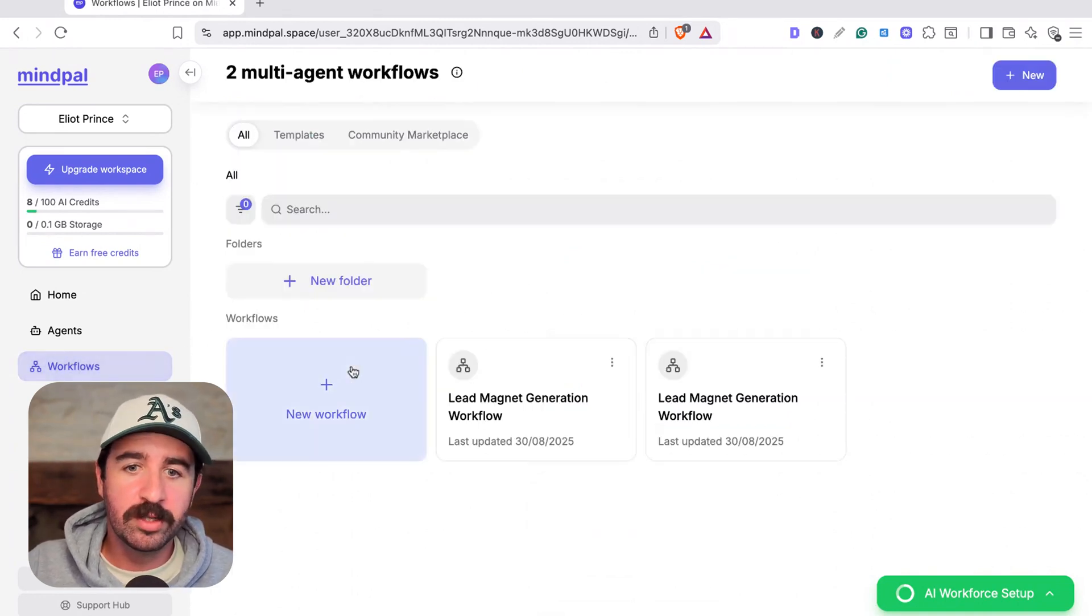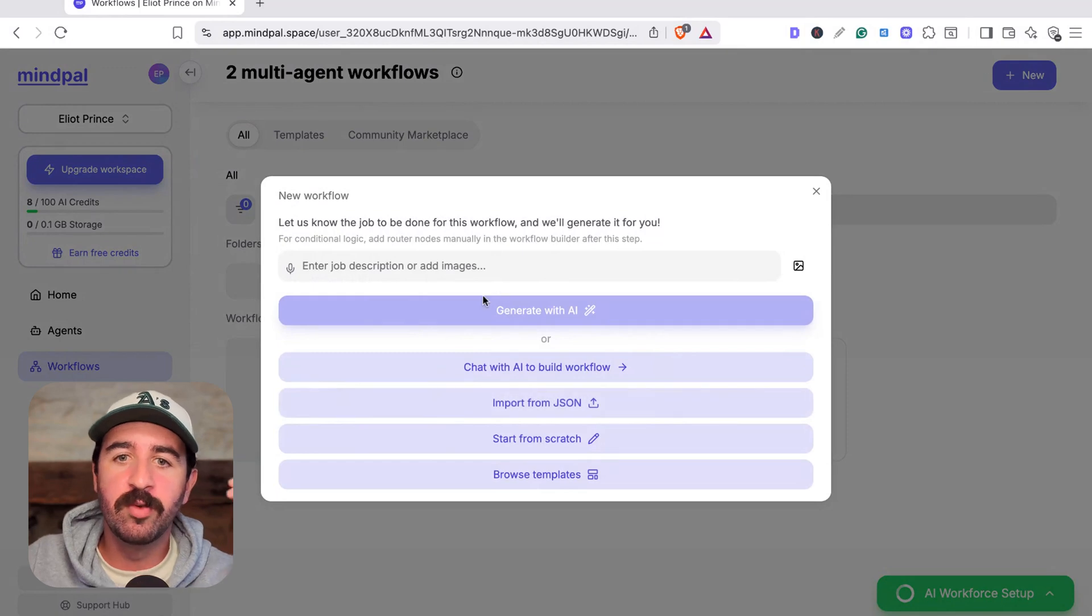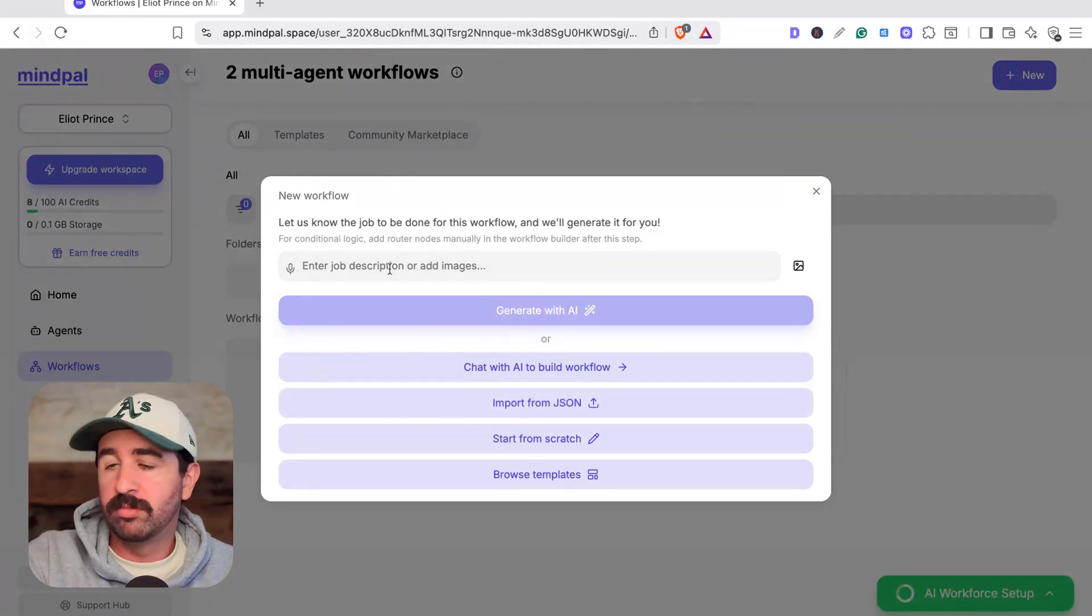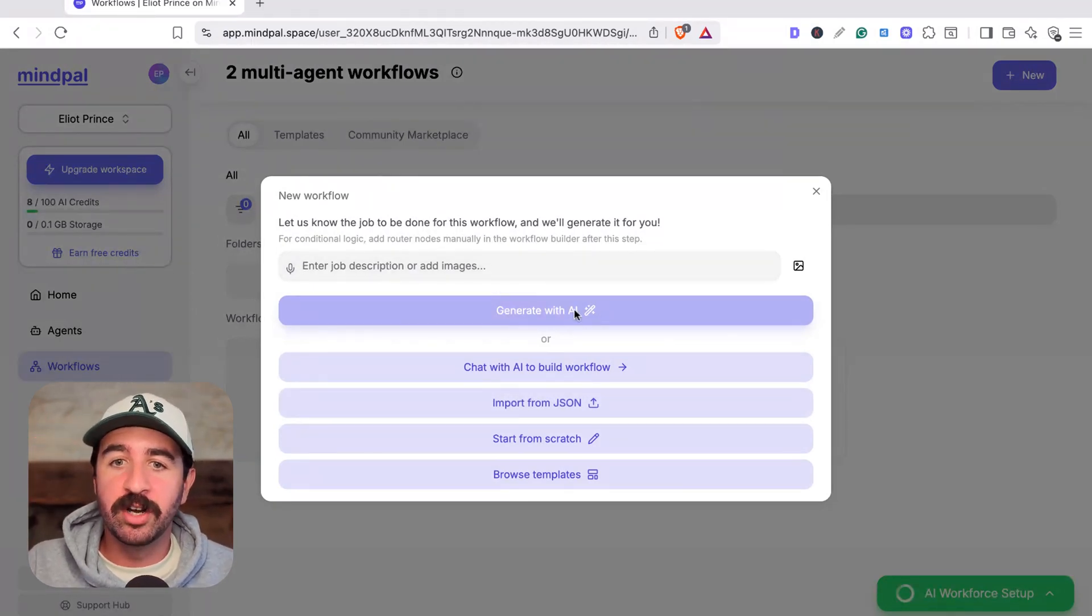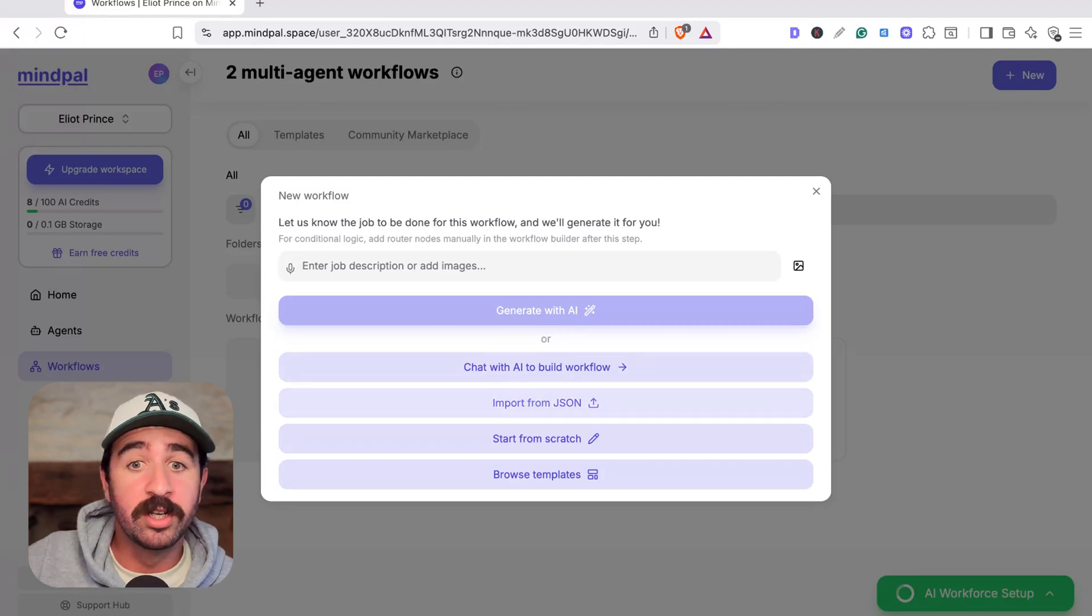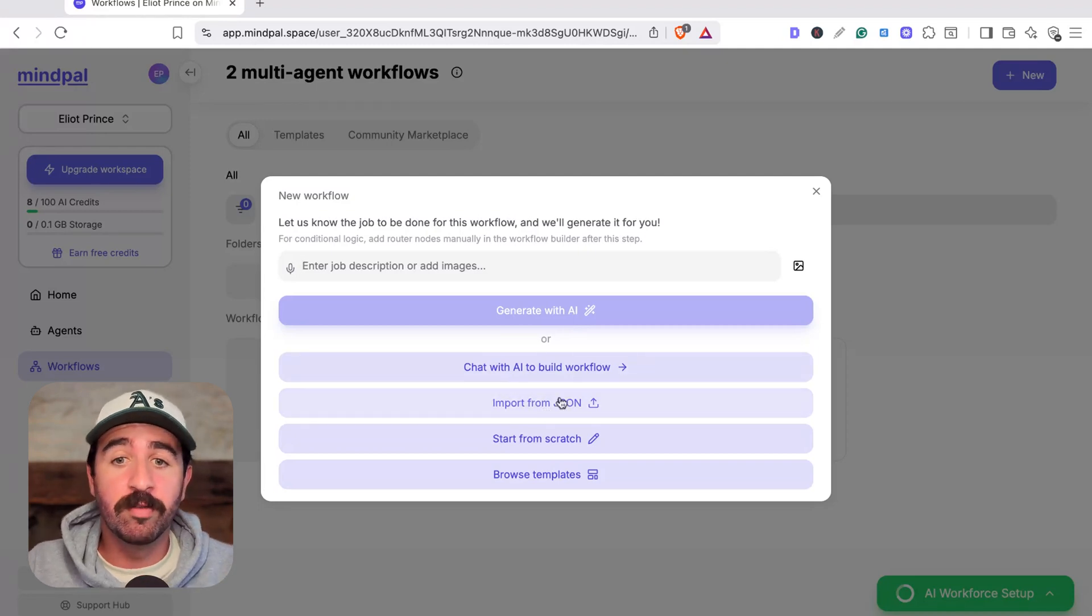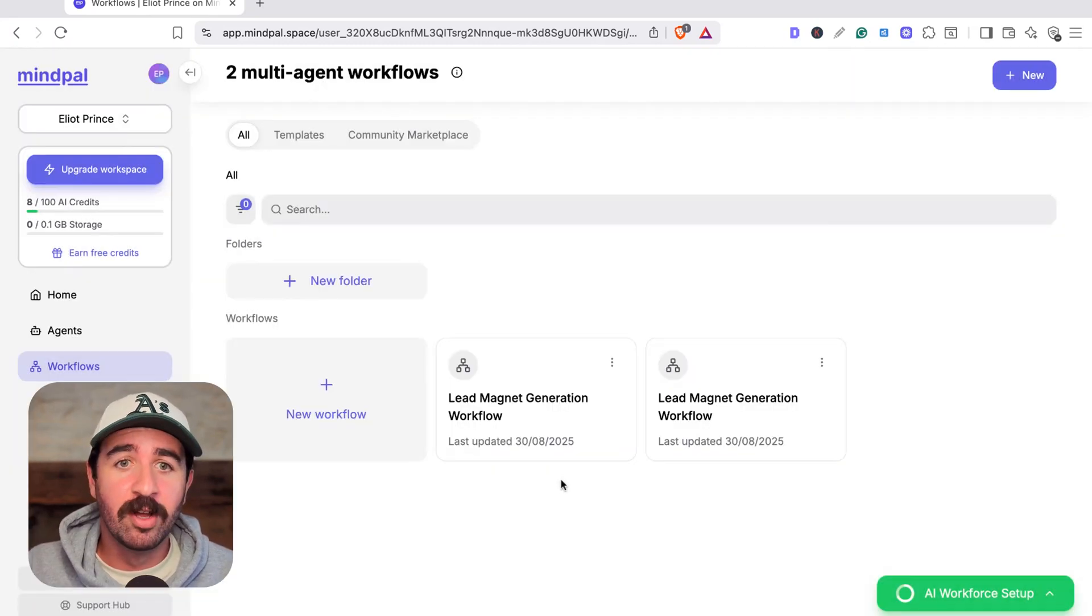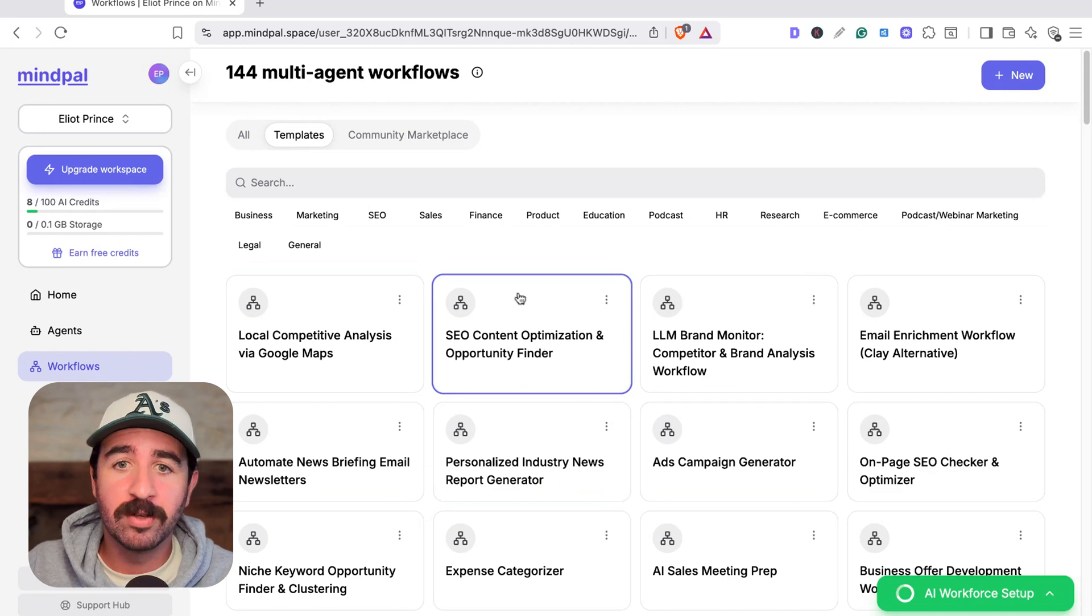If you go to your workflows area of this tab, you can actually create a new workflow. This is where all the magic happens because you can just tell it what you want to build and have it generate with AI. You can chat with an AI window to actually go through and discuss the build. You can import from JSON, you can start from scratch and build it yourself, or you can browse all the templates that they have already built out on MindPal.